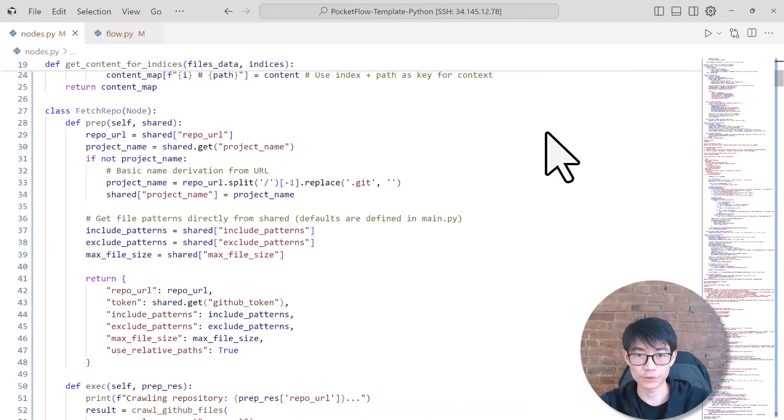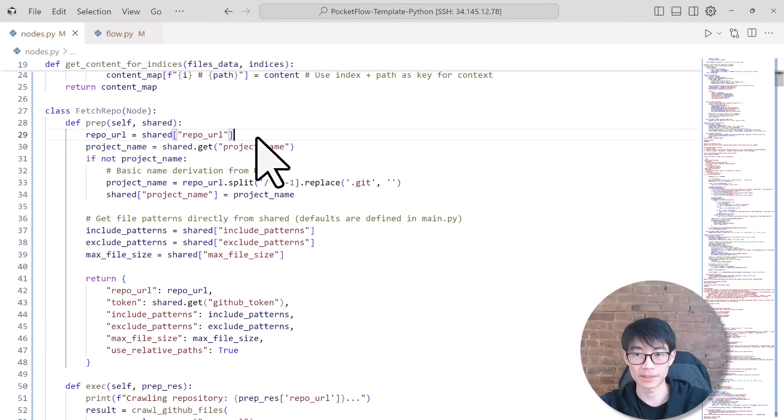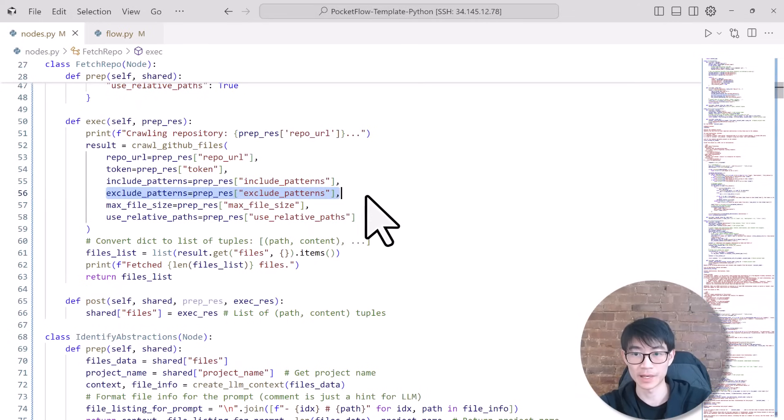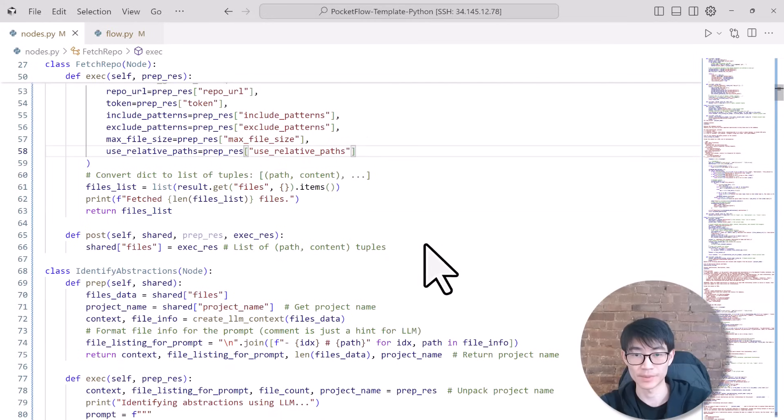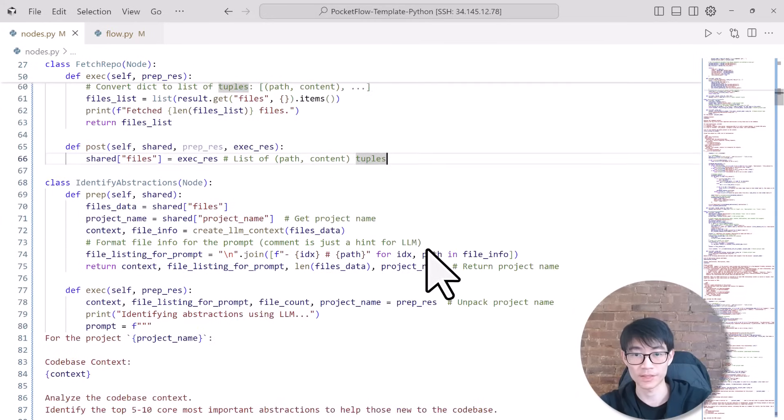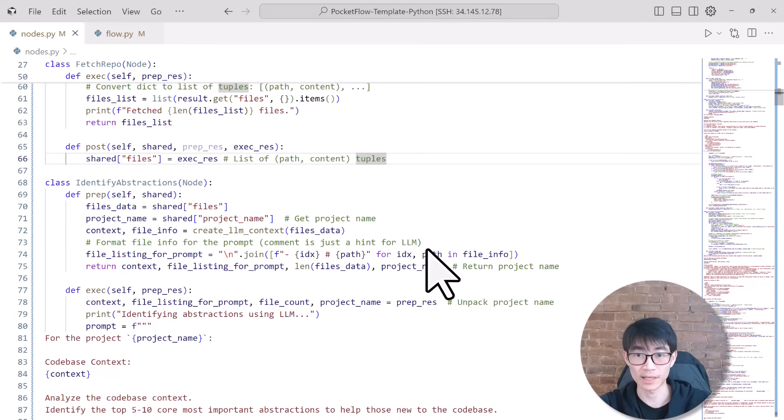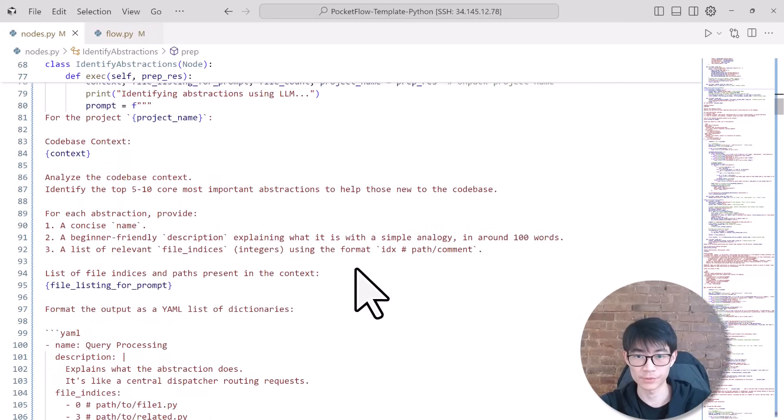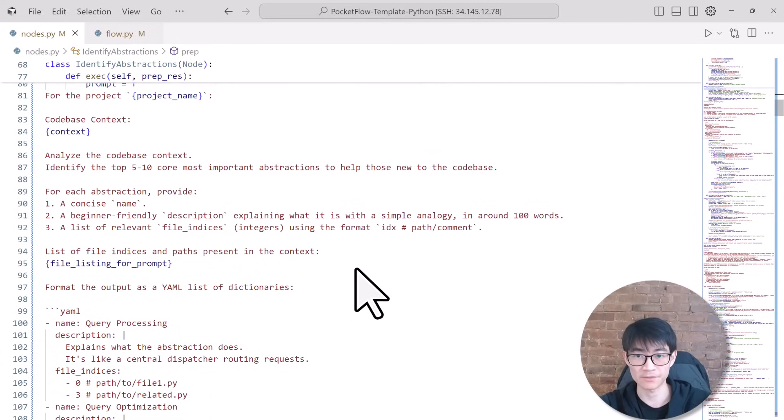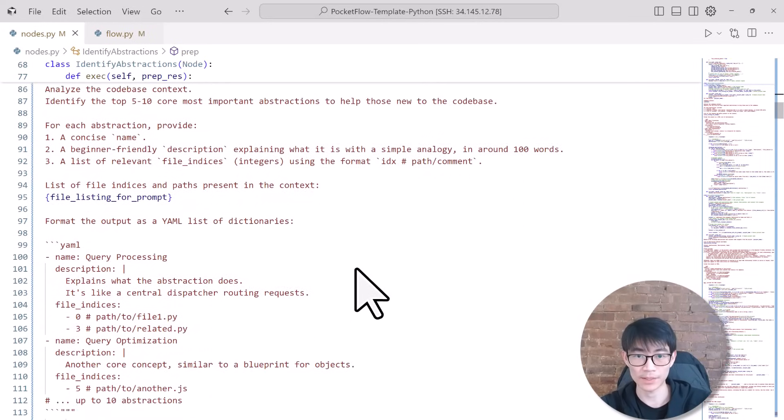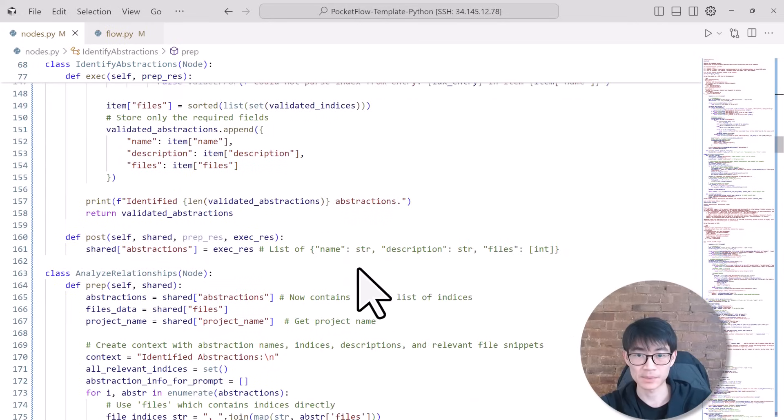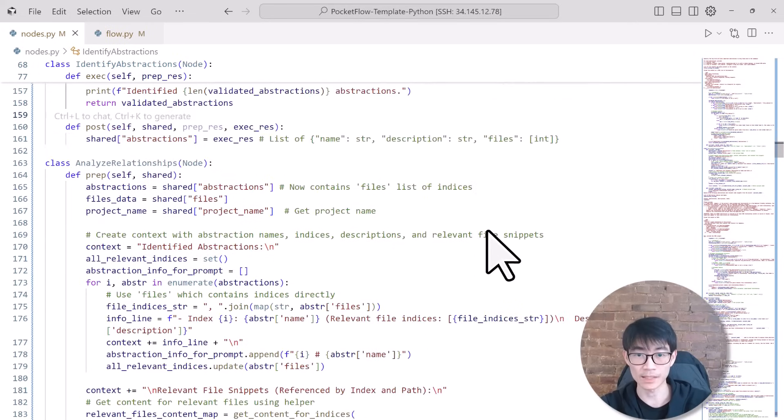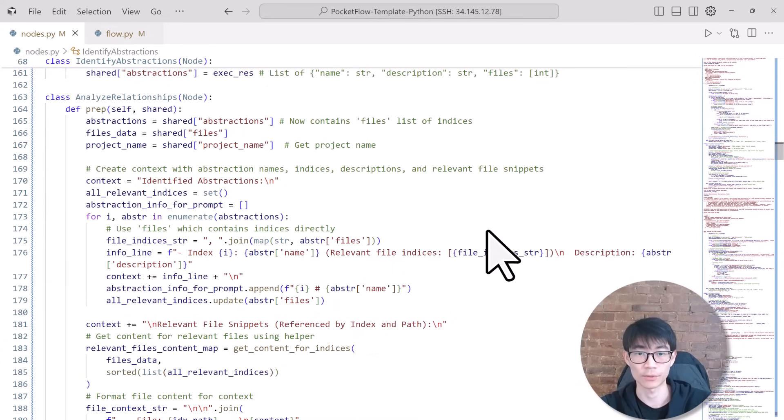First, the Fetch Repository node acts like a librarian. Its preprocessing step involves grabbing the GitHub URL from the shared store. During execution, it downloads all relevant Python files, skipping unnecessary folders like tests or documentation. In the post-processing step, the downloaded codebase is saved back into the shared store for the next node. Identify Abstractions serves as our analyst. In its preprocessing step, it takes the downloaded codebase. The execution phase uses AI to identify major classes, modules, and patterns—our key abstractions. The post-processing step saves these identified abstractions along with short descriptions back into the shared store.